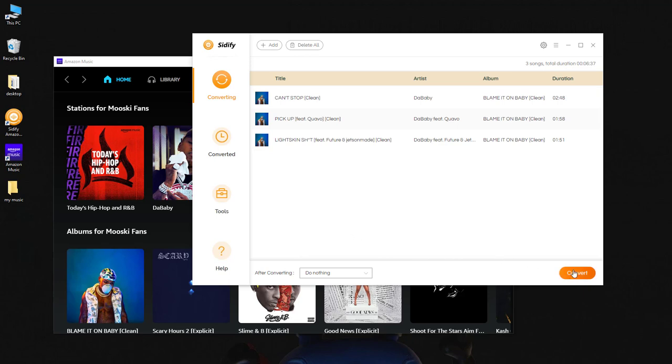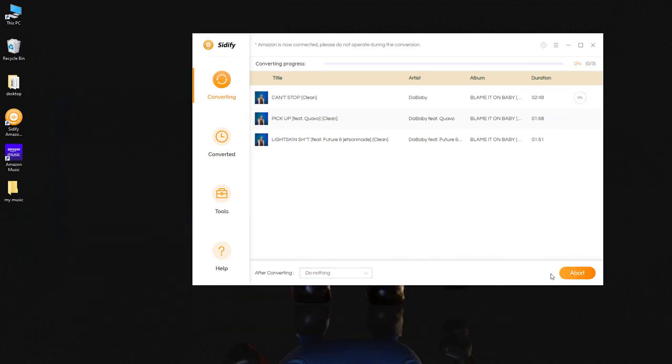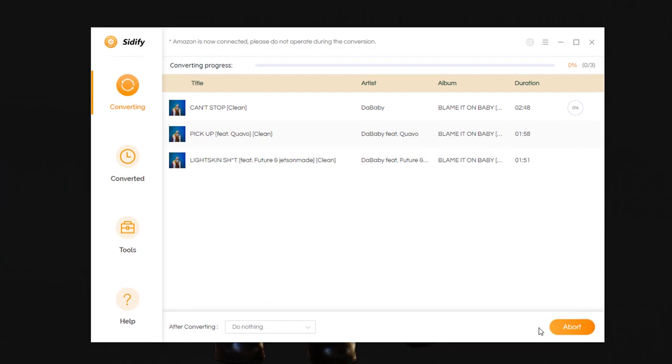Step 4. Click the convert button here, and Sidify is converting the Amazon Music to MP3 right now.